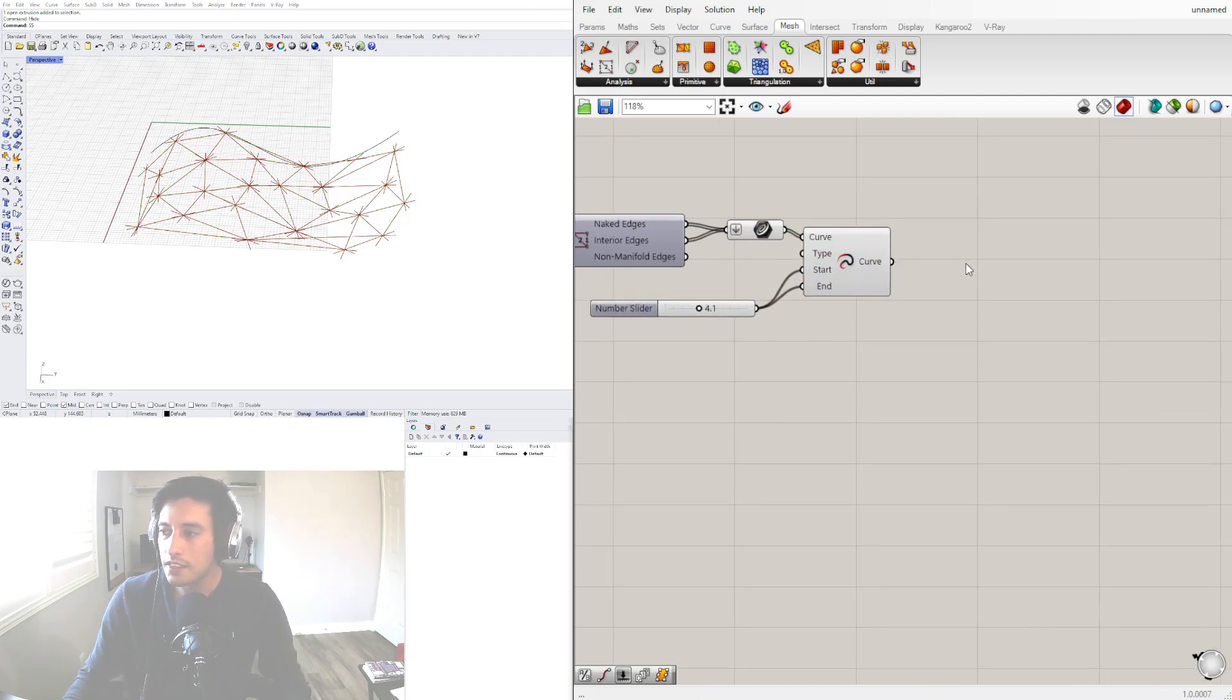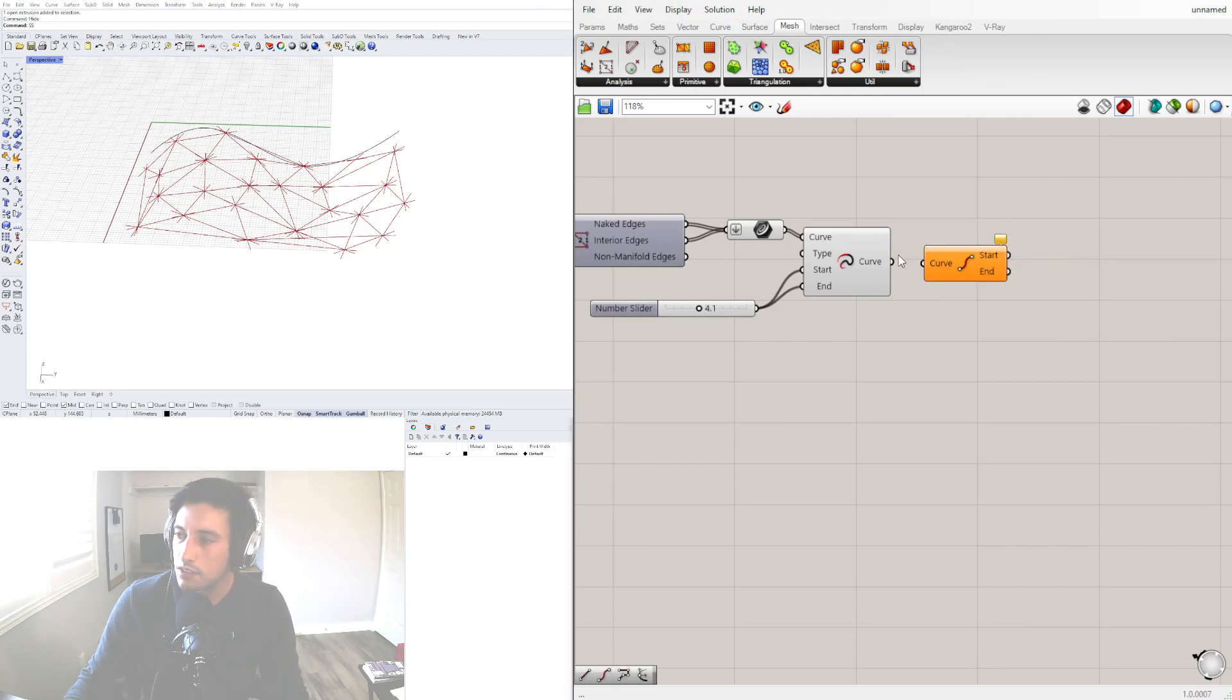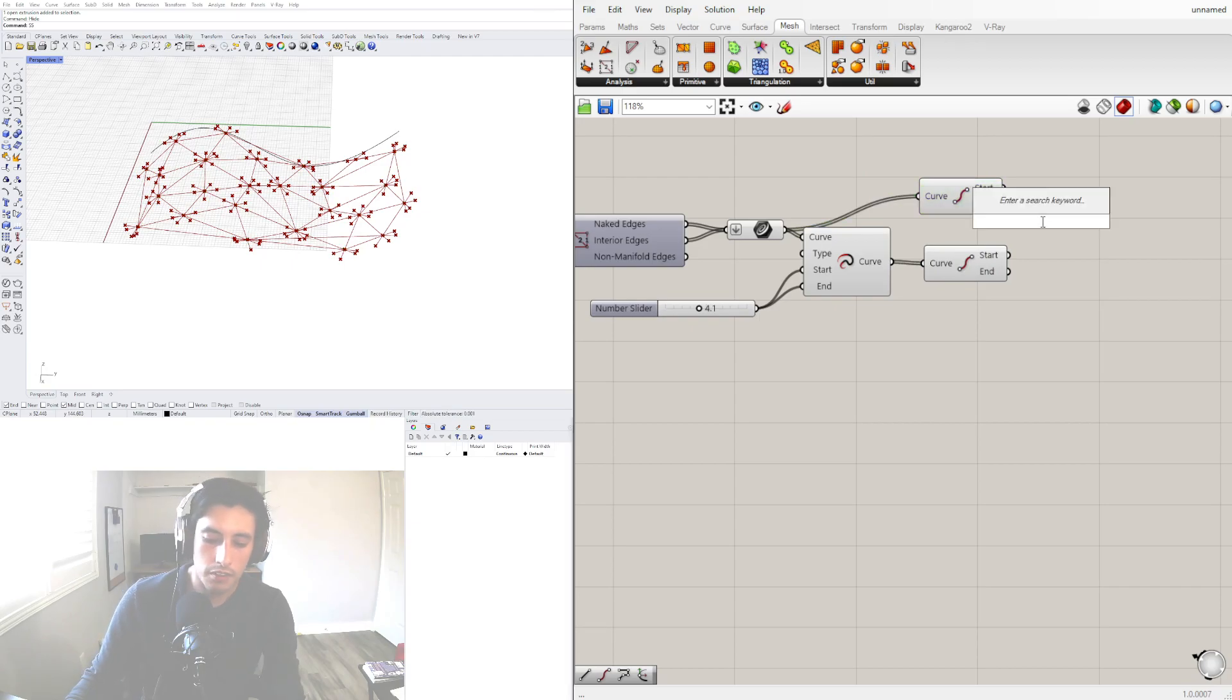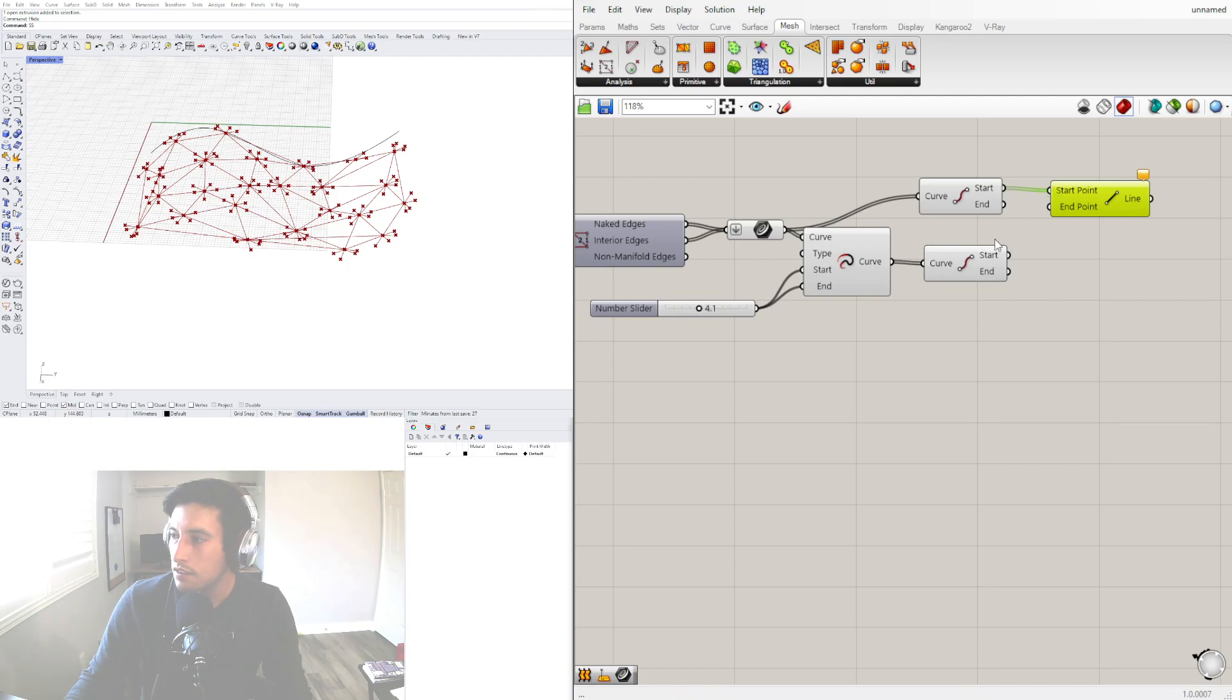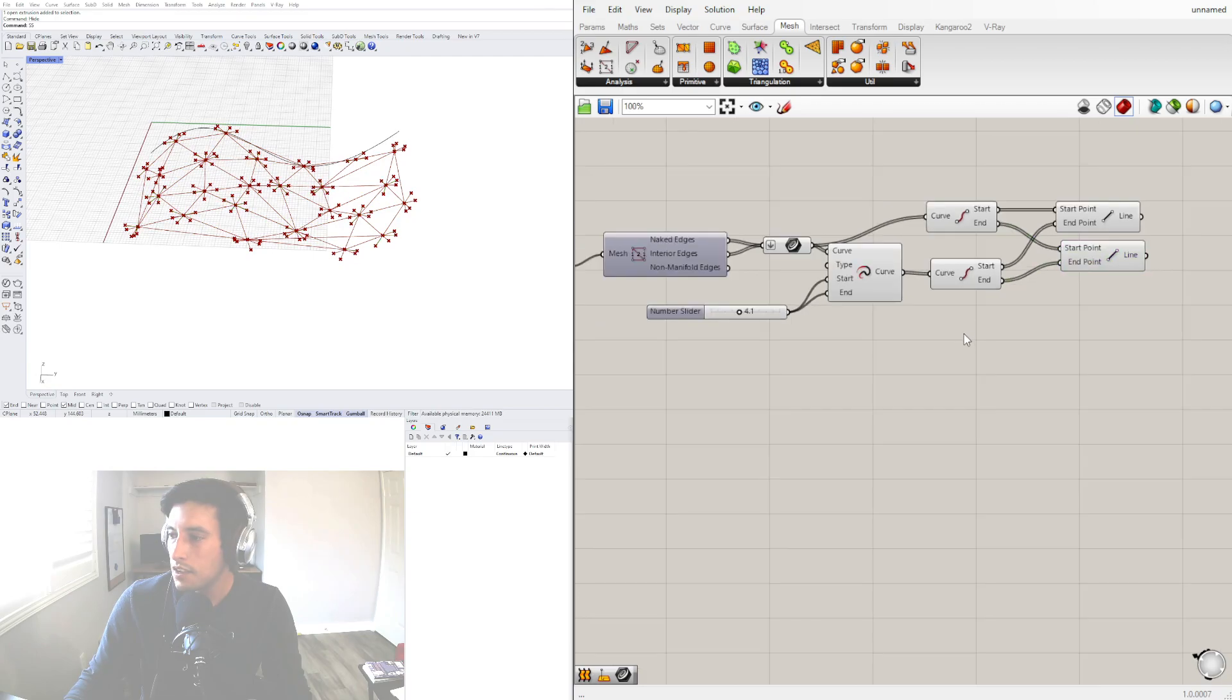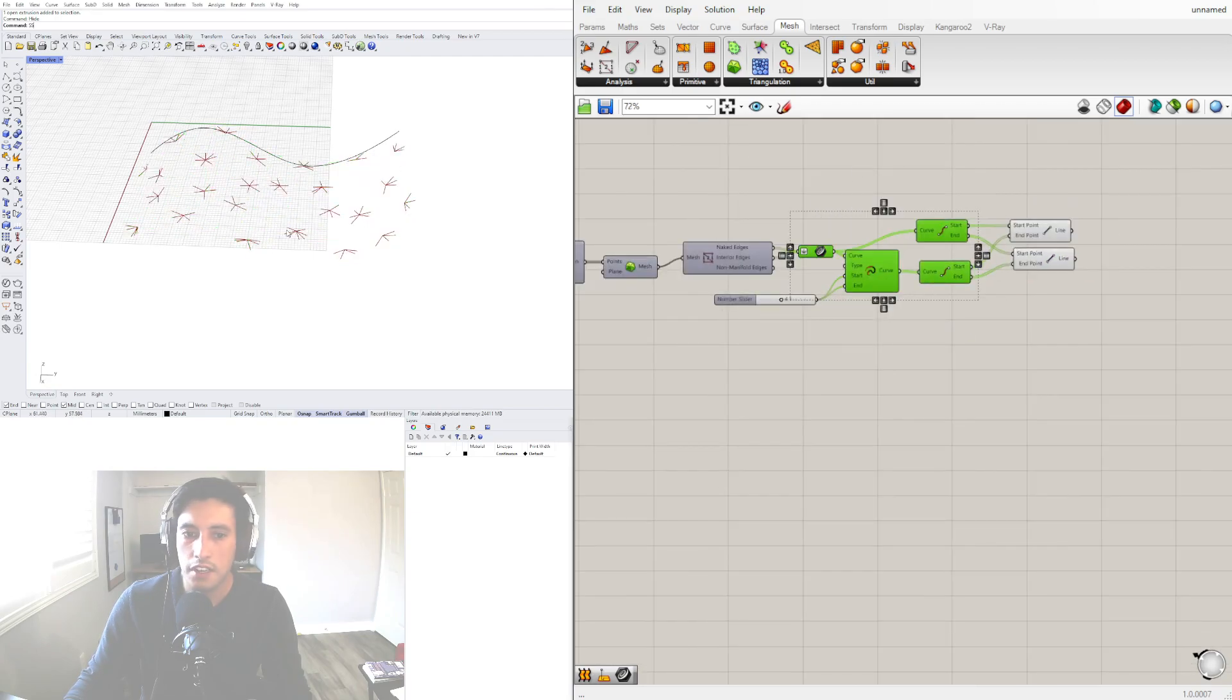And here's the cool thing, we can do the same thing that we did on the other one which is get the end points of both of these and create a line between the start and the end. And we can have just the connection.